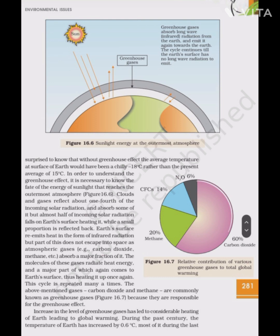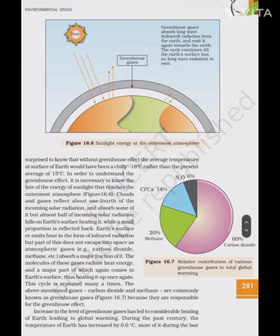Increase in the level of greenhouse gases has led to considerable heating of the earth, leading to global warming. During the past century, the temperature of the earth has increased by 0.6°C, most of it during the last three decades. Scientists believe this rise in temperature is leading to deleterious changes in the environment, including odd climatic changes such as the El Niño effect, increased melting of polar ice caps and Himalayan snow caps. Over many years, this will result in a rise in sea level that can submerge many coastal areas.